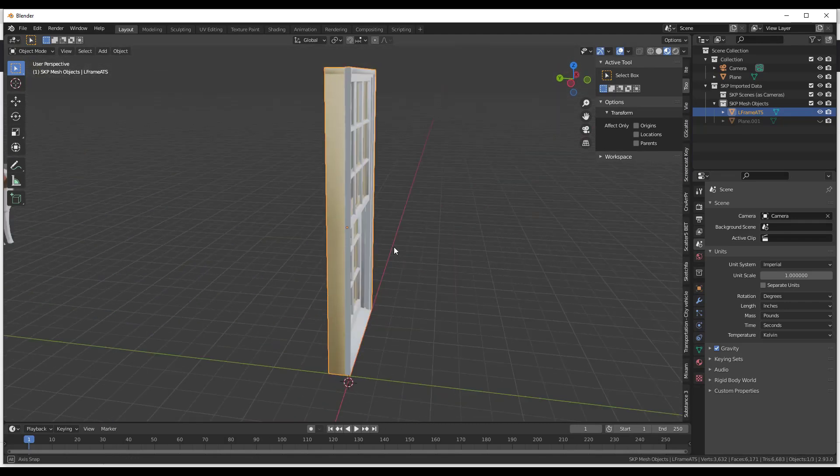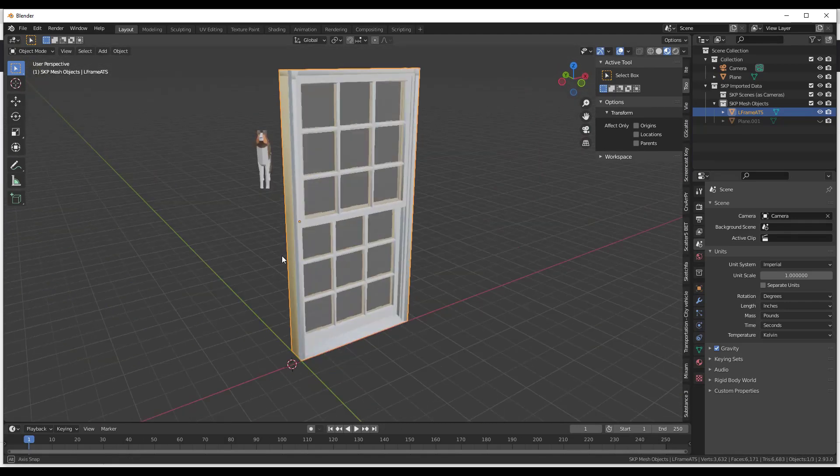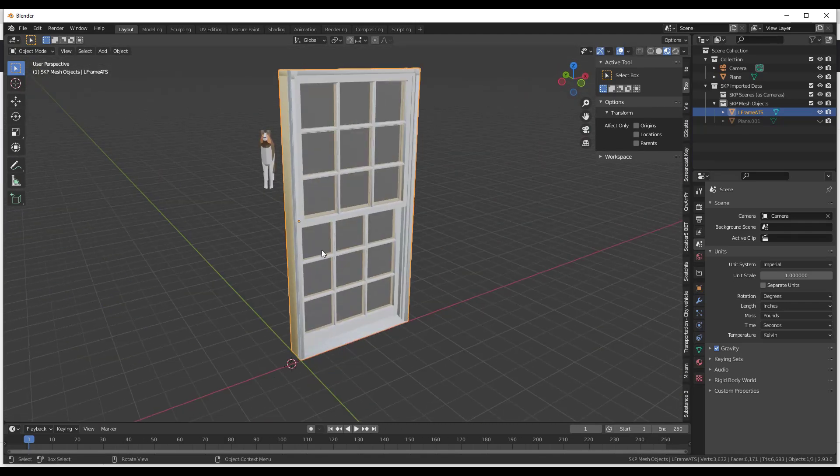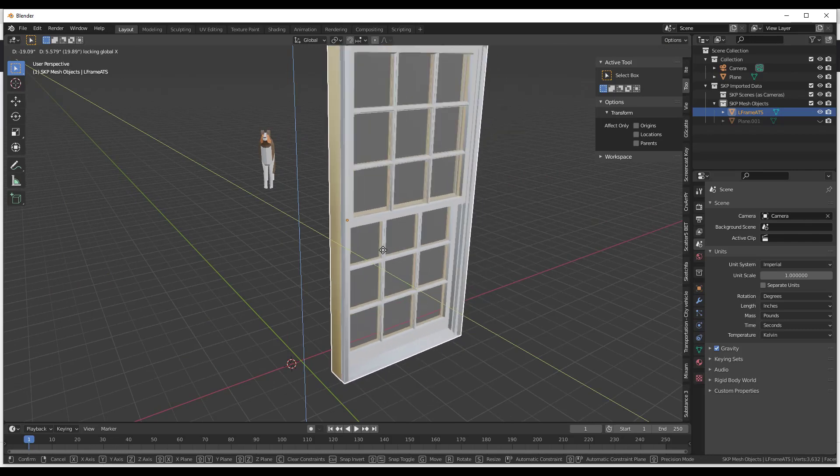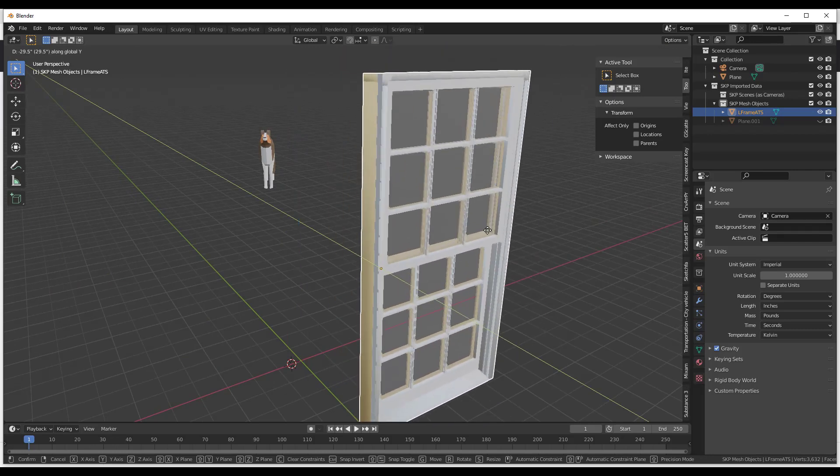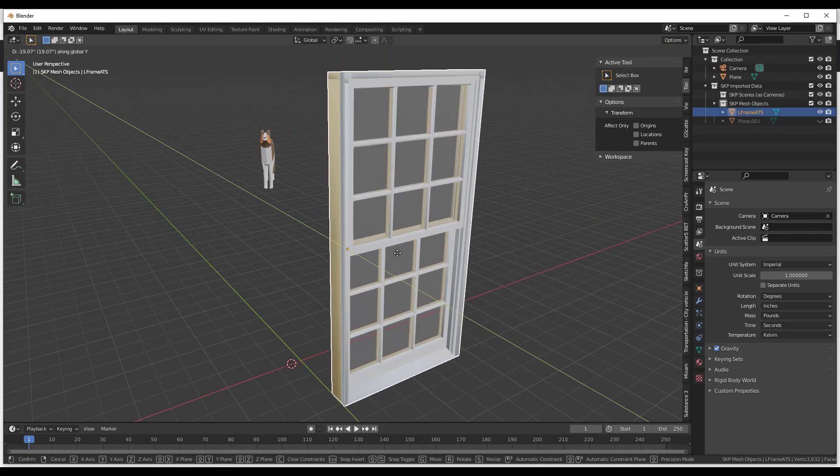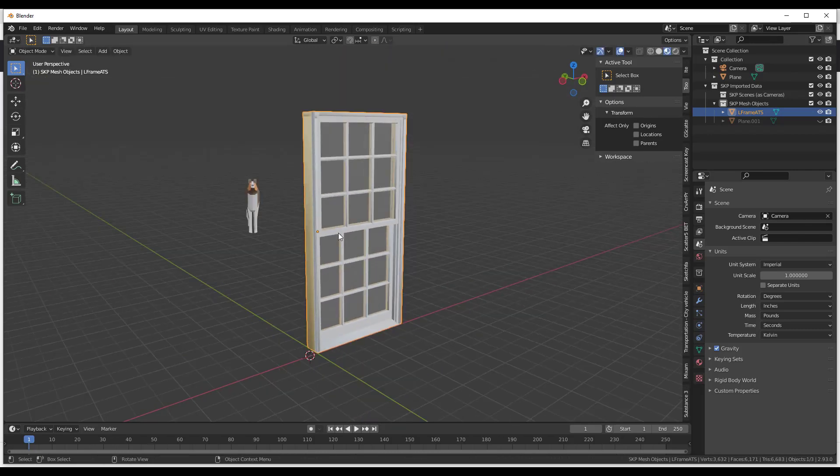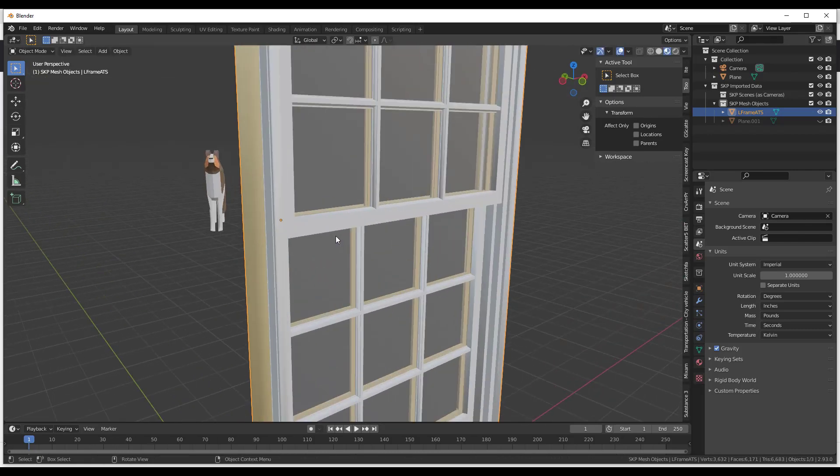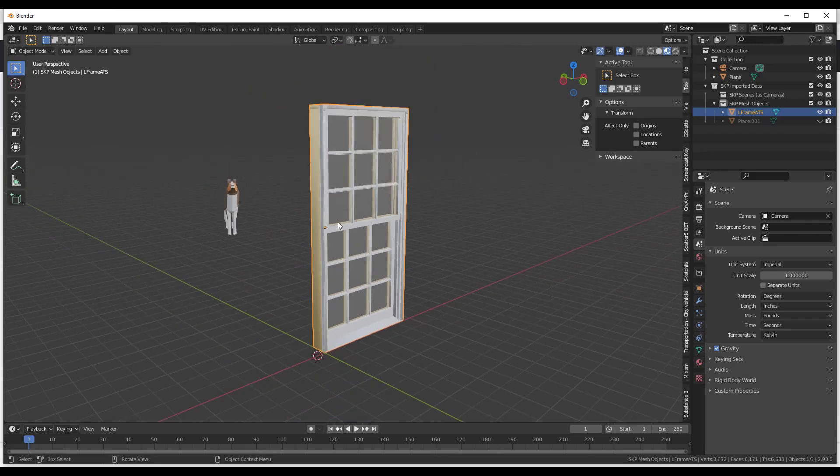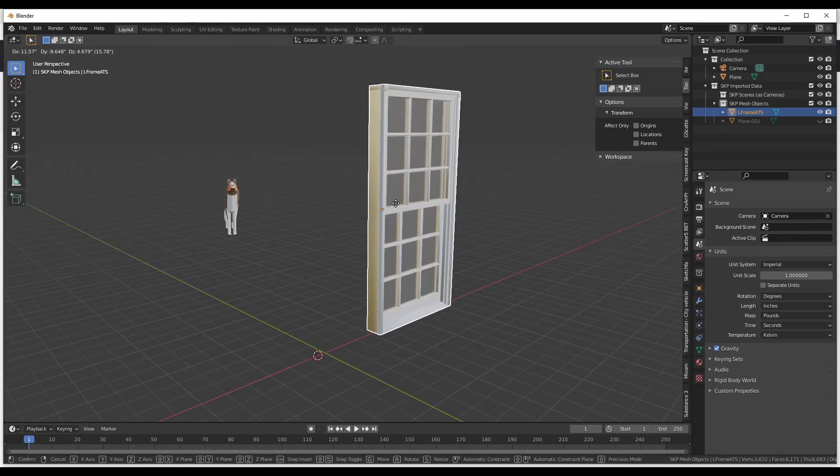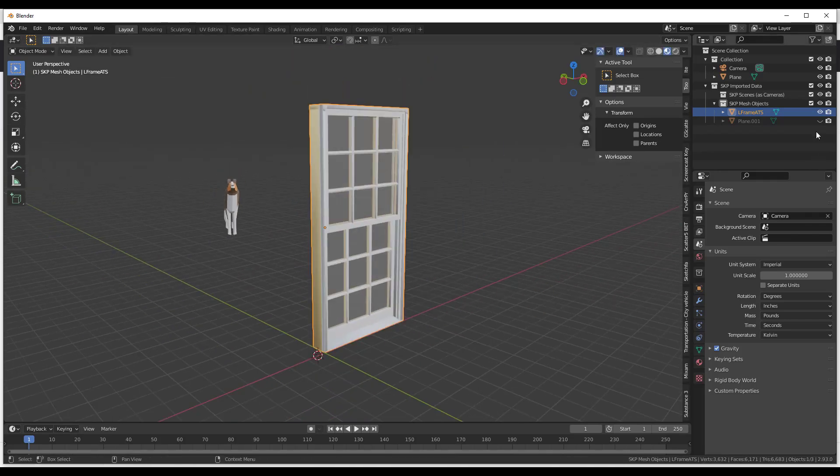And so what I want to do is I just want to select this window and do a Control-J. What that's going to do is that's going to allow me to join all of these into a single object. So now I can move that around just like this. Notice how now all those little parts and pieces have been put together into a single object and you can just move it around really easily.